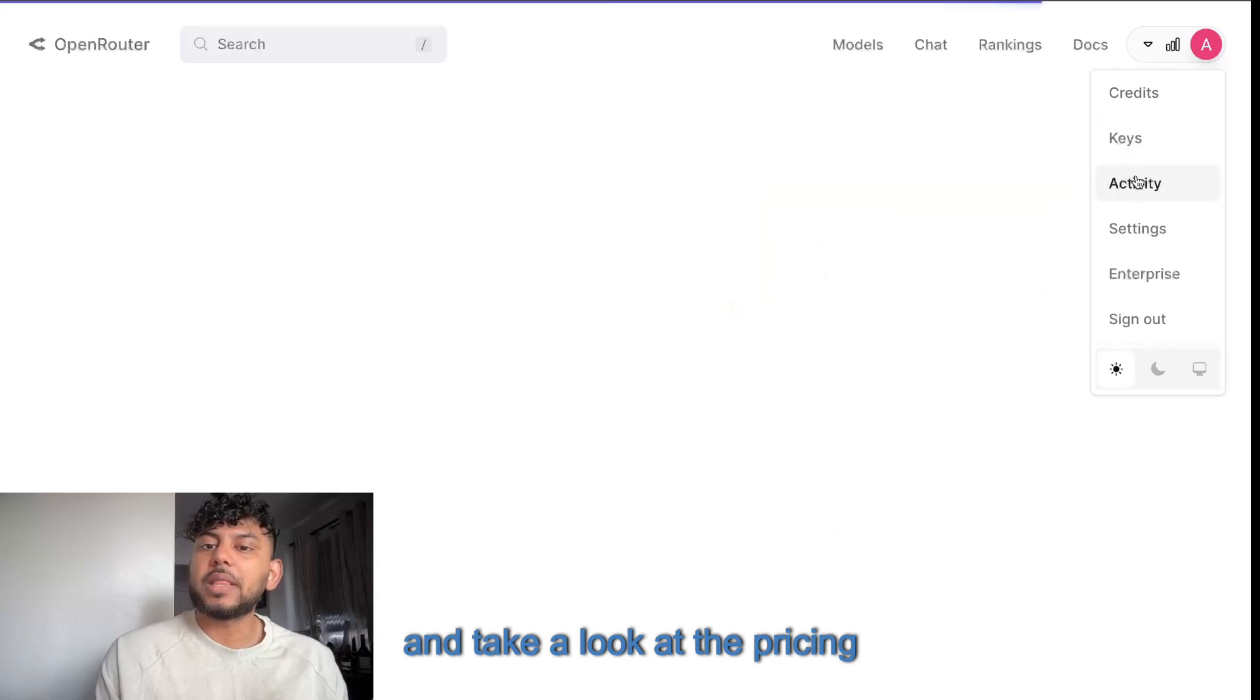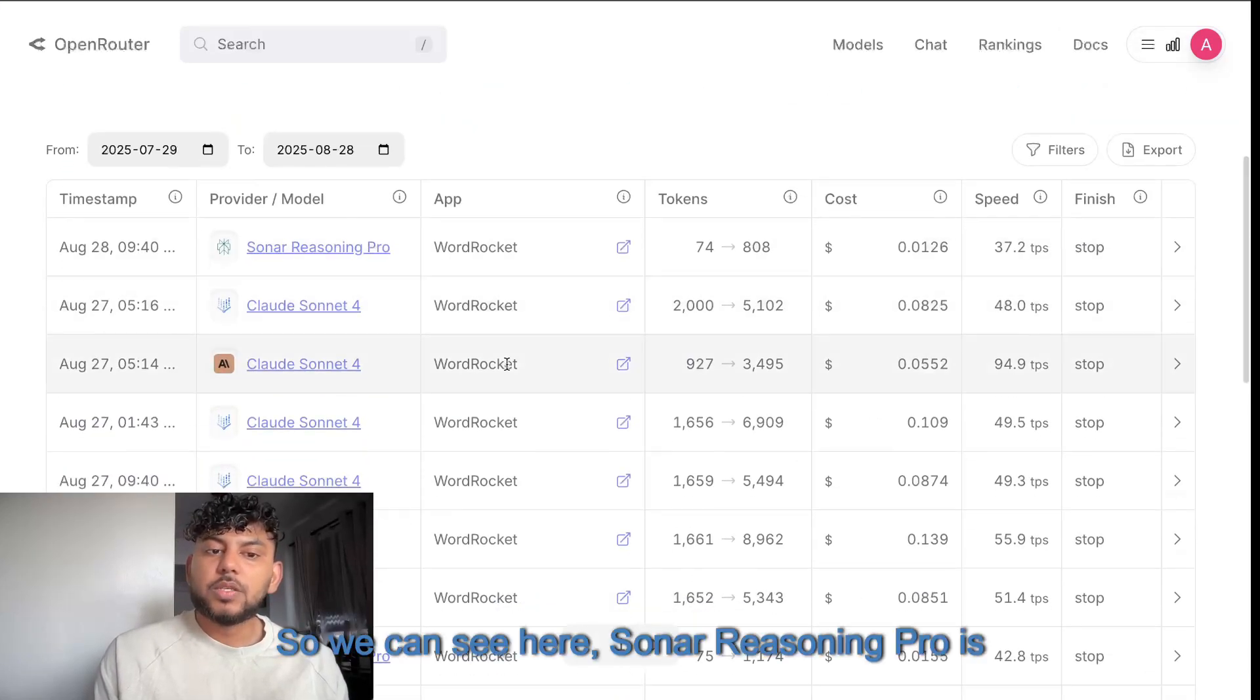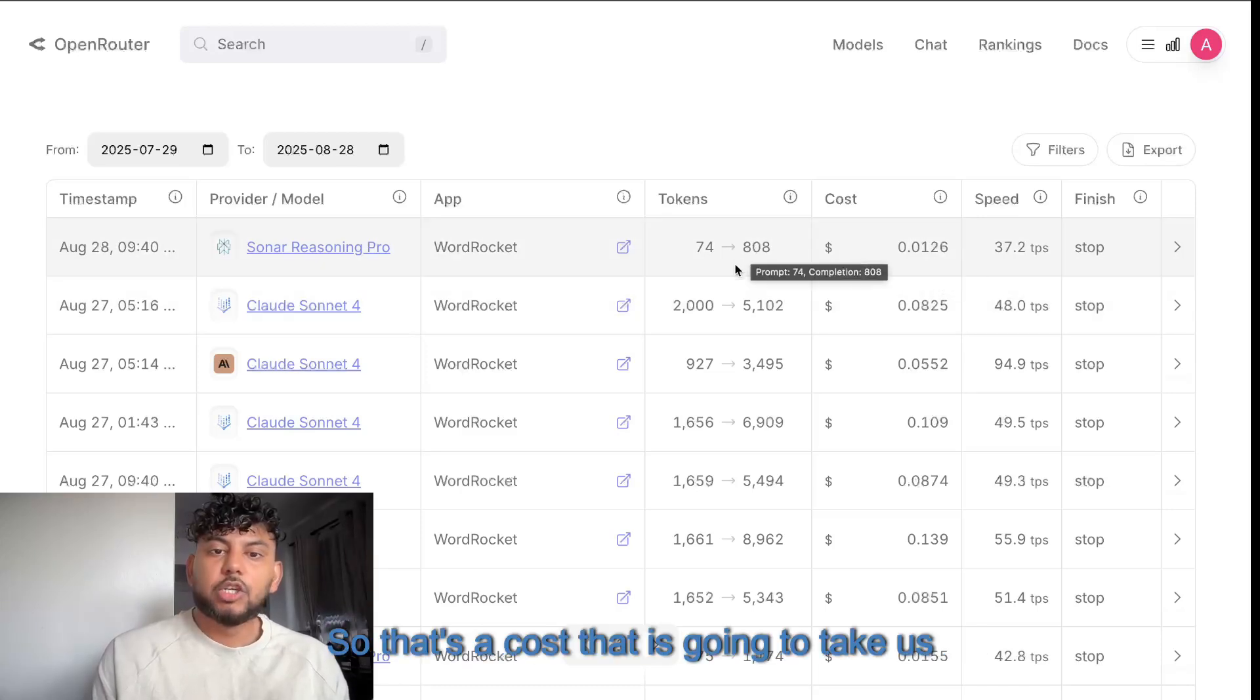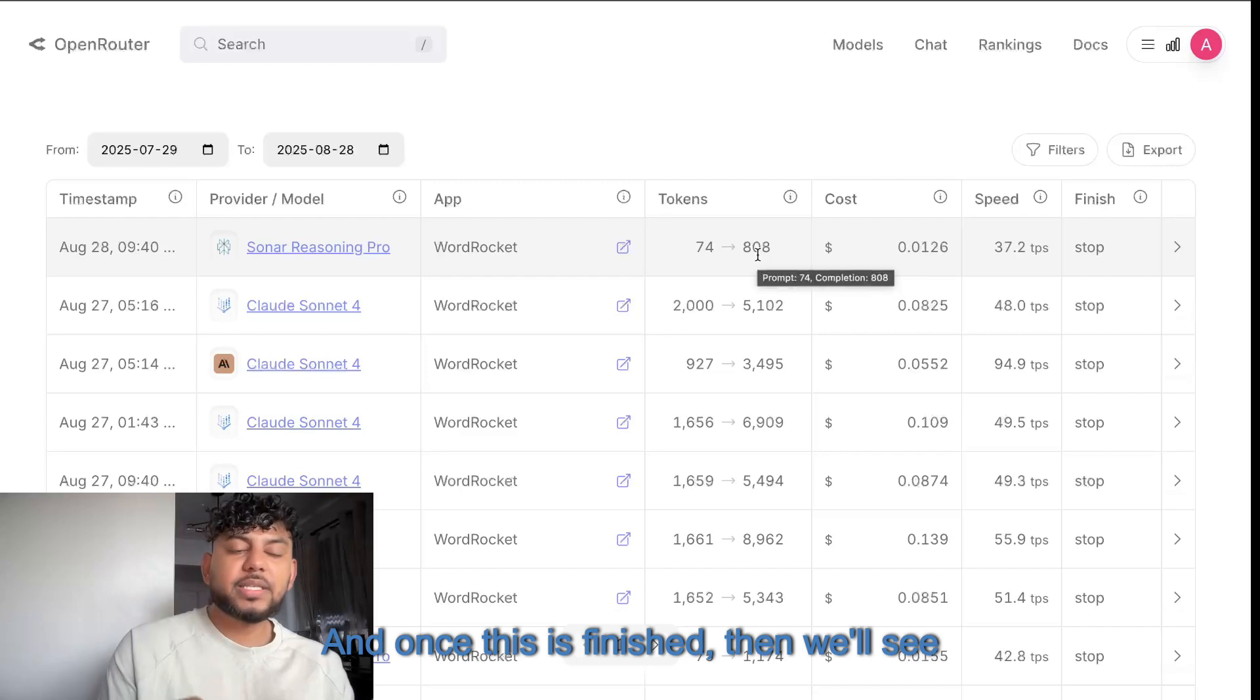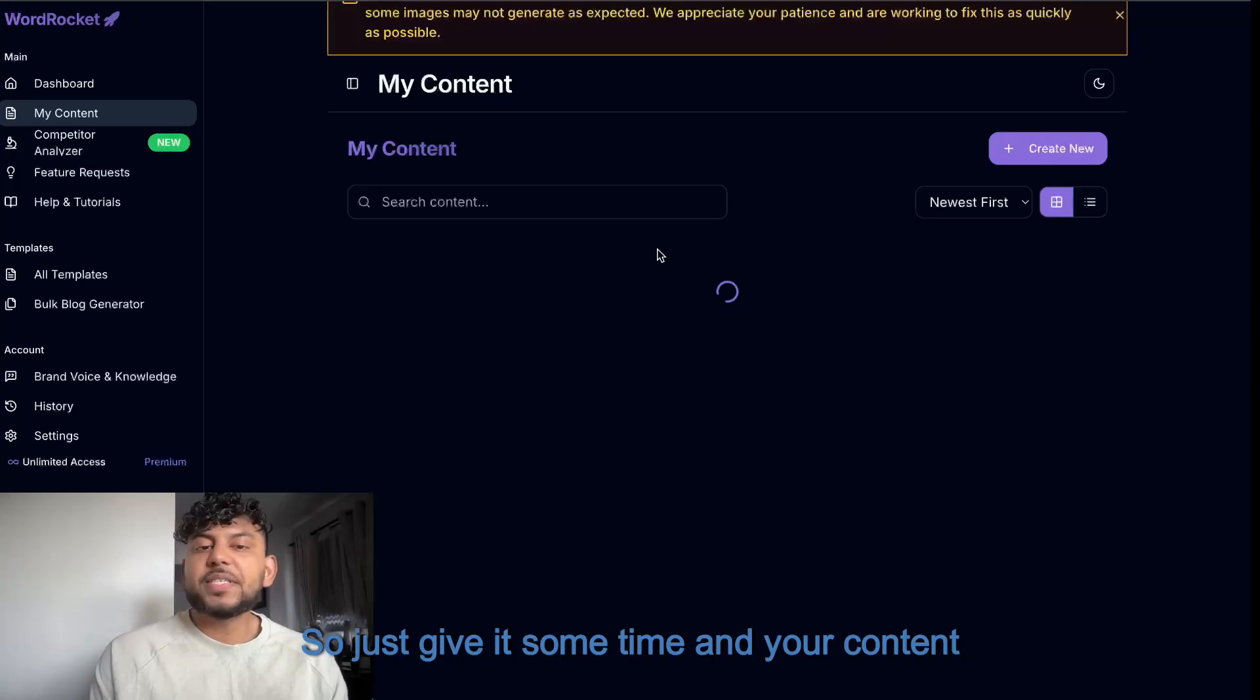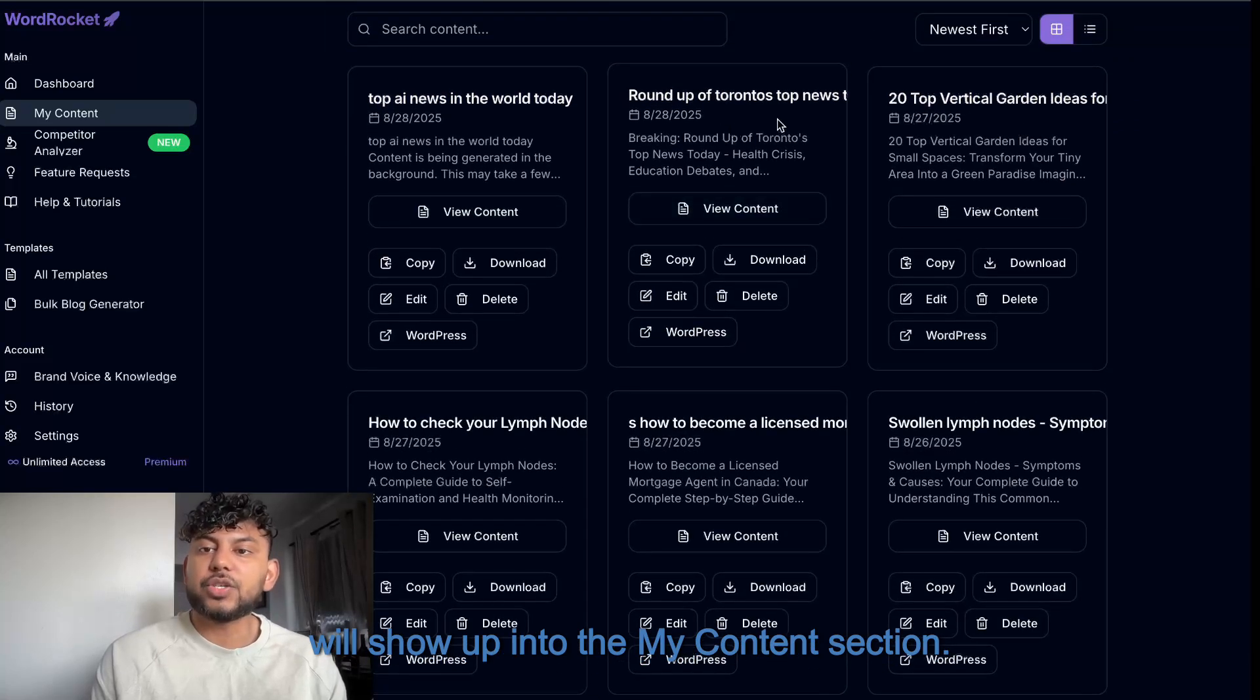So while that's generating, let's go ahead and take a look at the pricing for these articles. So we can see here, Sonar Reasoning Pro is going to cost us 0.01. So that's the cost that is going to take us to actually do the research. And once this is finished, then we'll see the cost to actually write the article. So just give it some time and your content will show up into the My Content section.